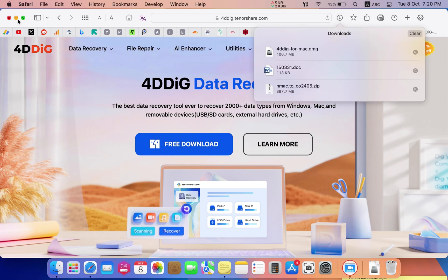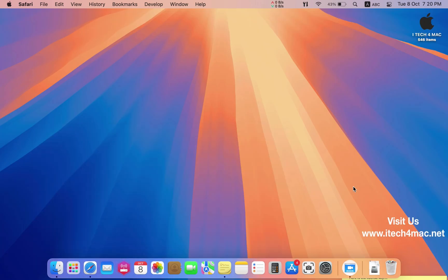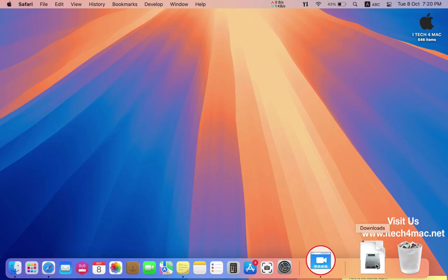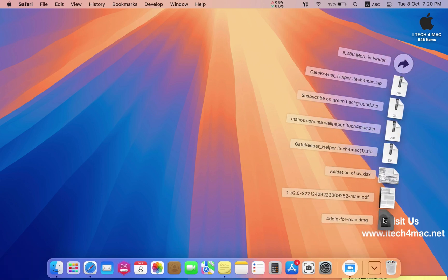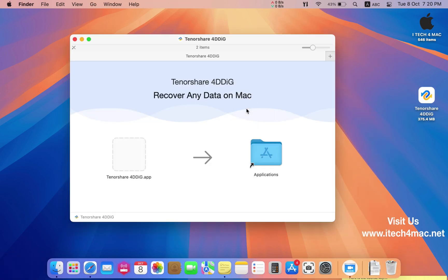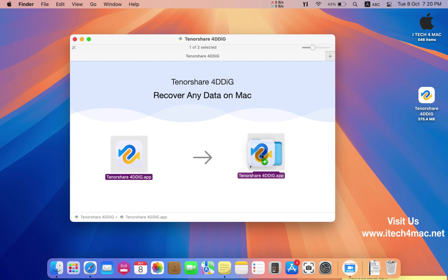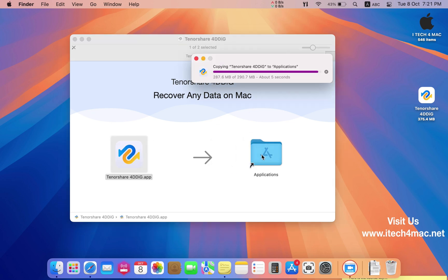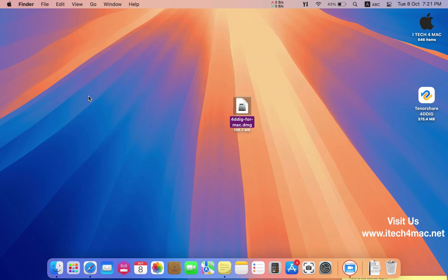After downloading that software, I have installed it in a very easy way just by moving this file into the applications folder as shown in the screen.